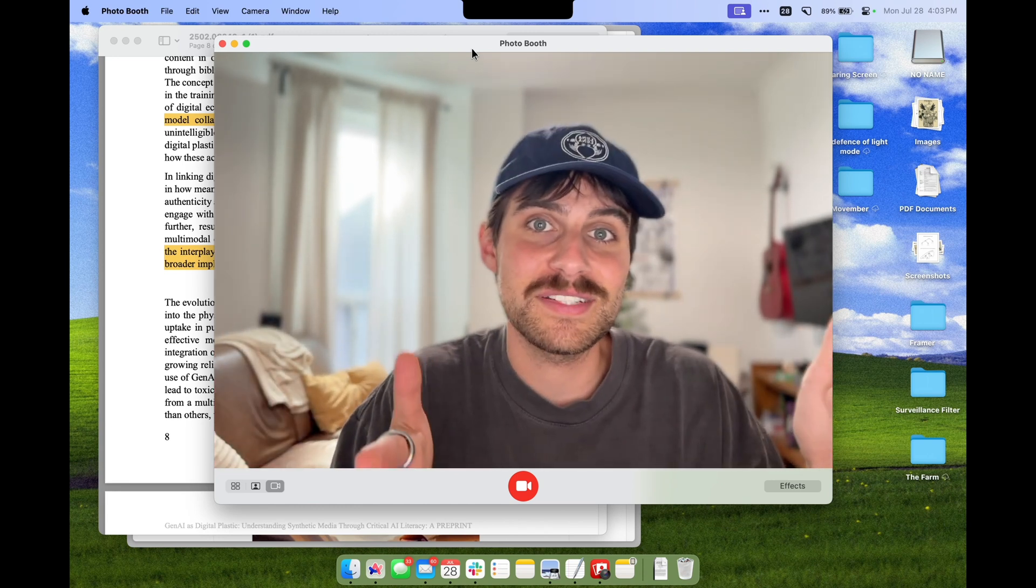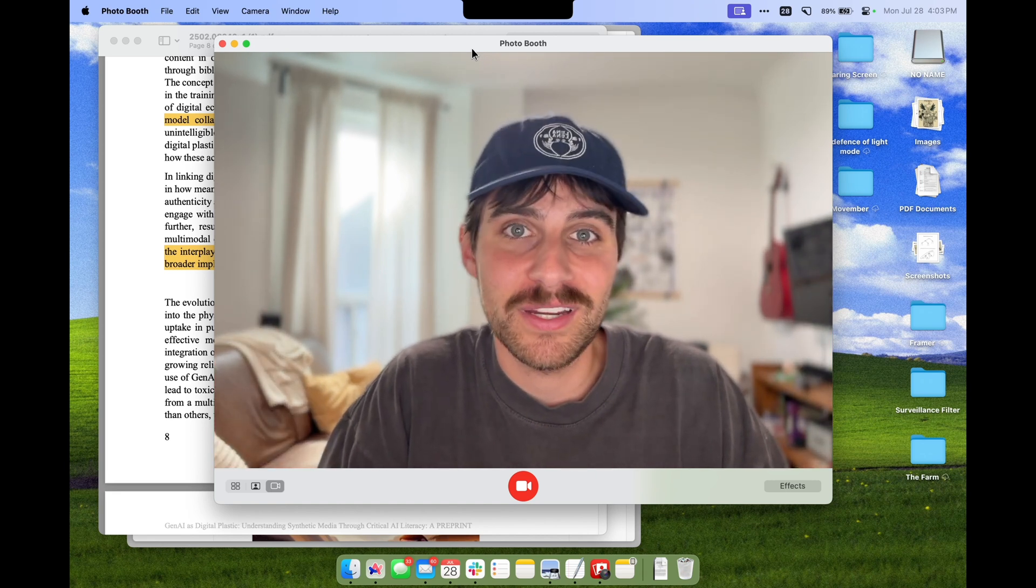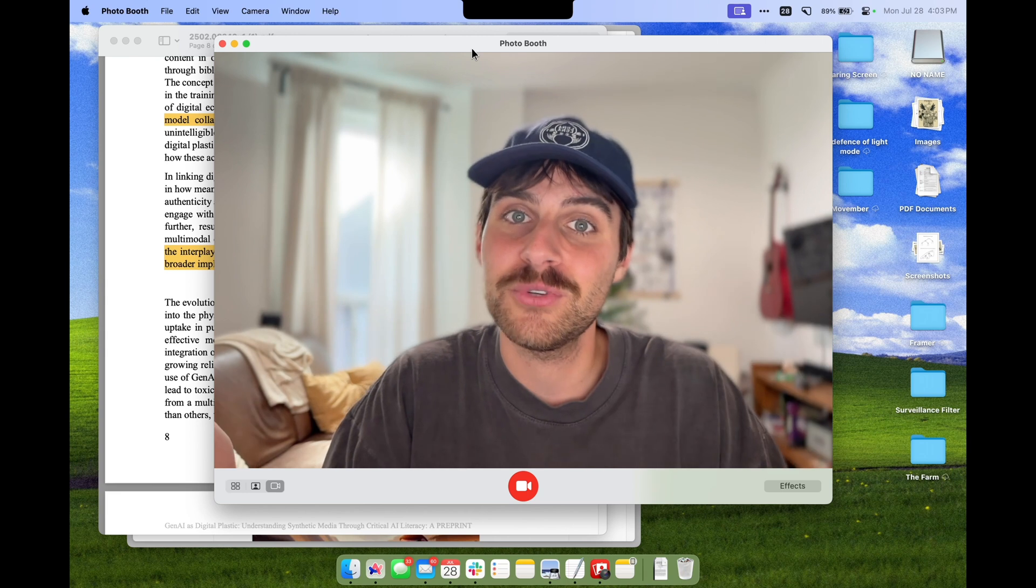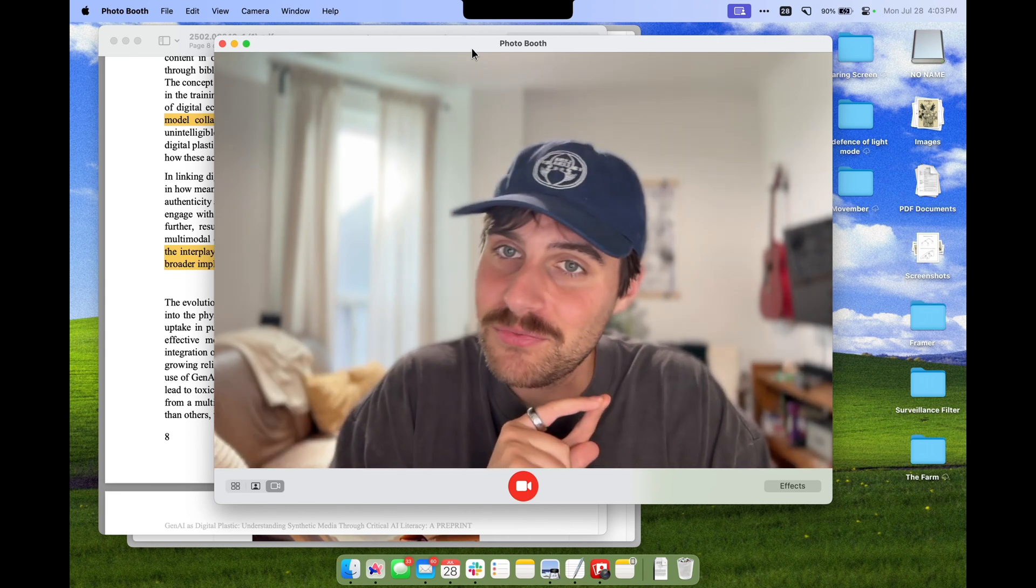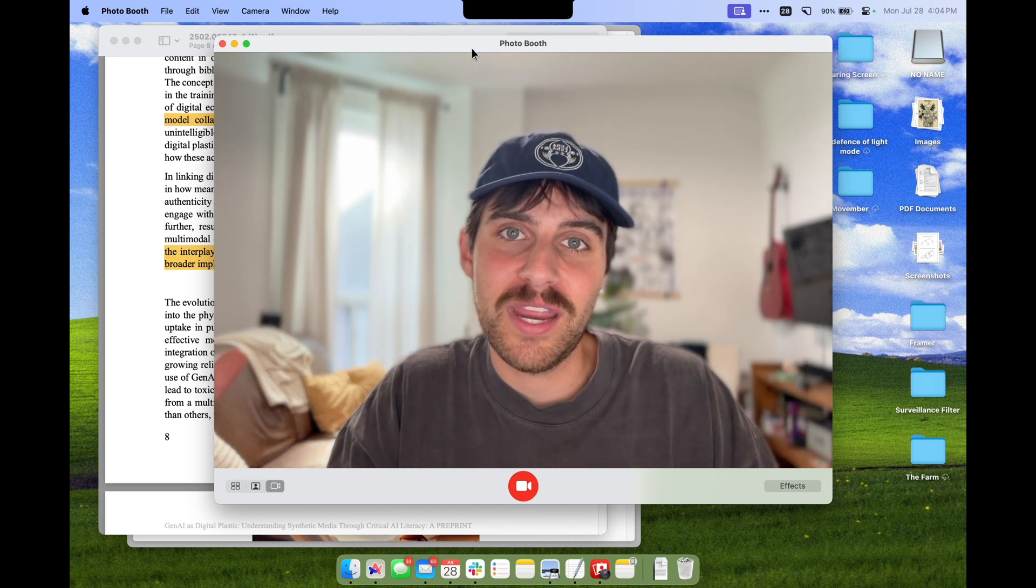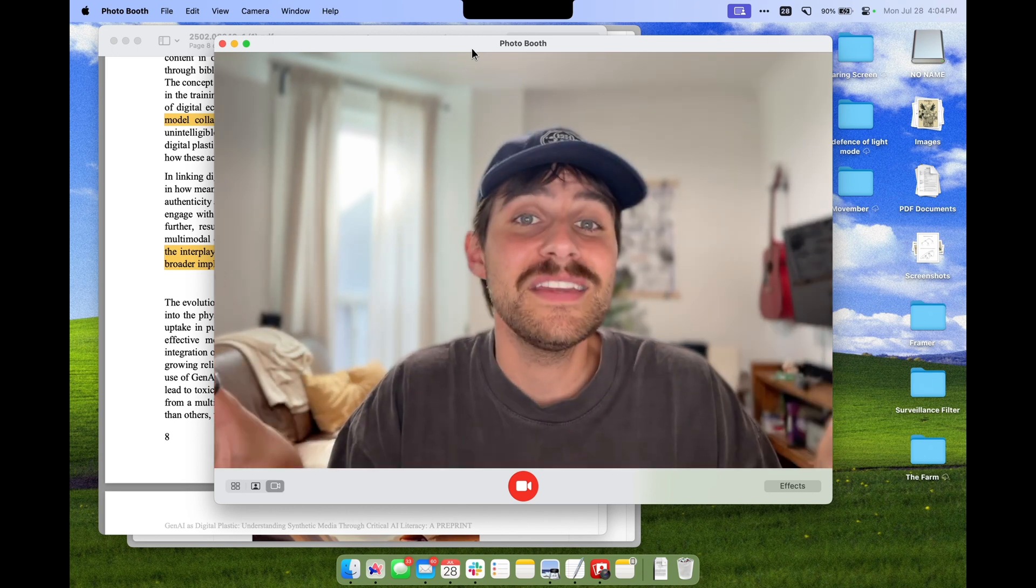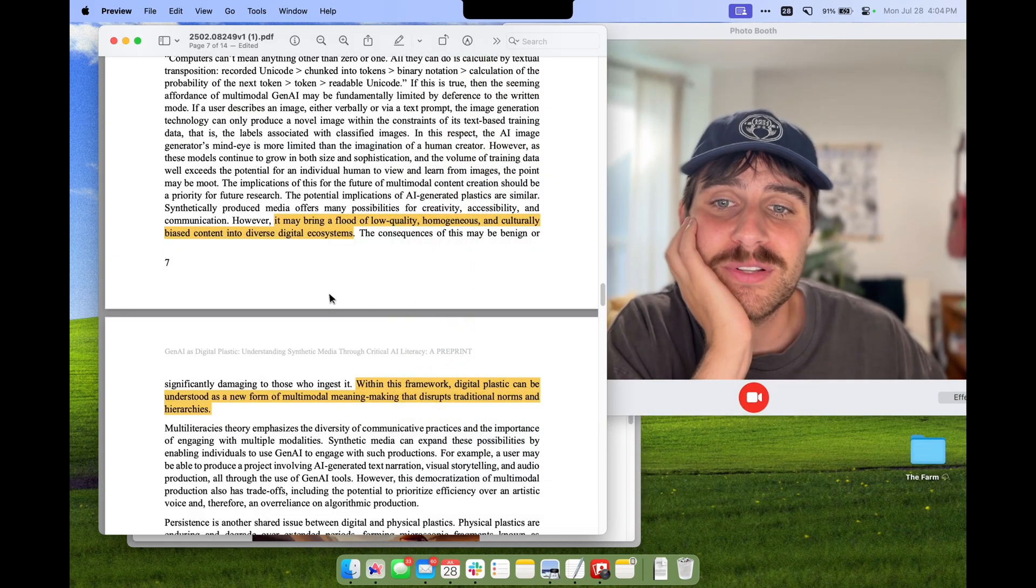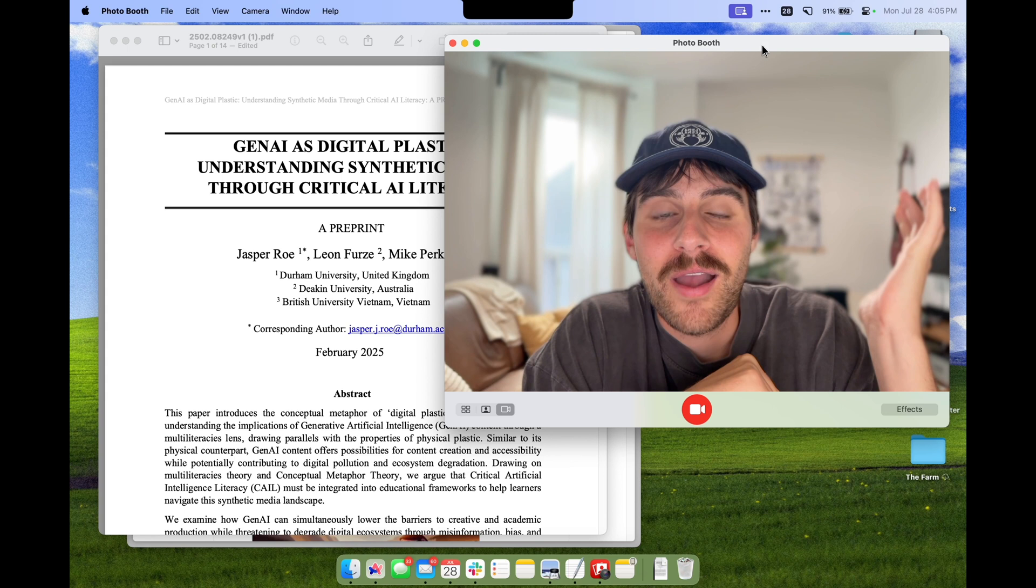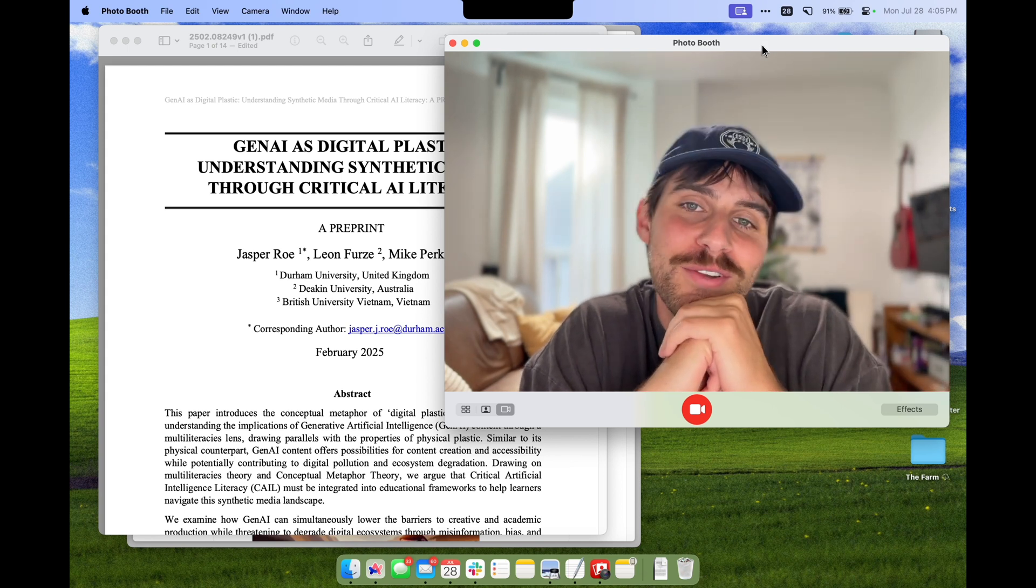Critical literacy is going to be more important than ever, especially for young people. I think digital plastic is a really good metaphor for AI because a lot of us intuitively understand the implications of plastic in our lives and this has some really great parallels. Like I said, if you want to read the article, it's in the description. Let me know your thoughts and otherwise stick around for more fun research articles with the Internet Journal Club.